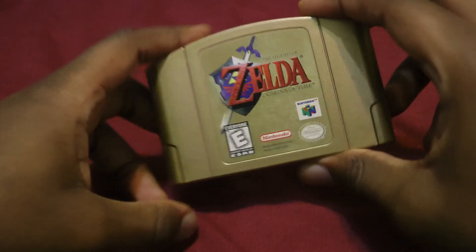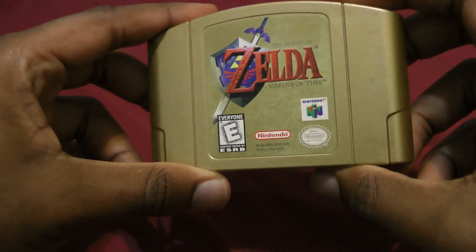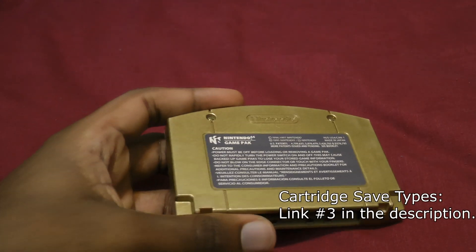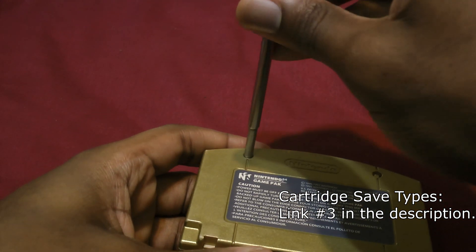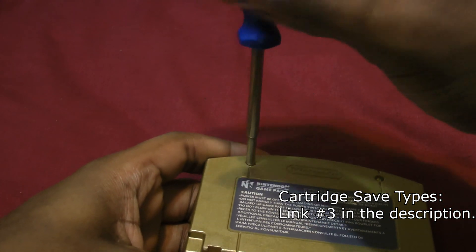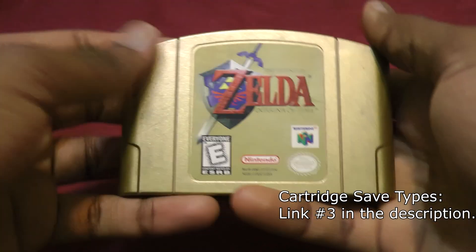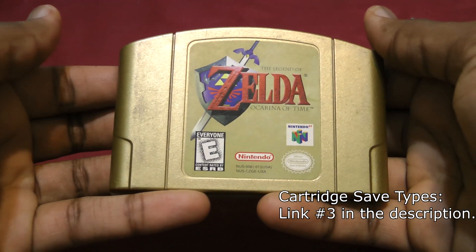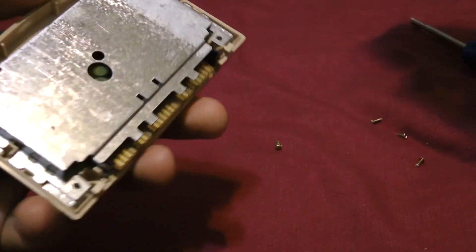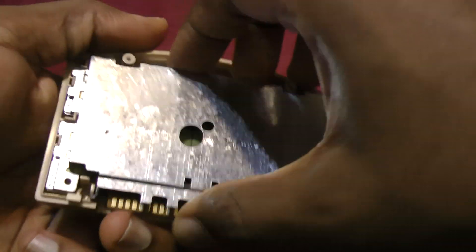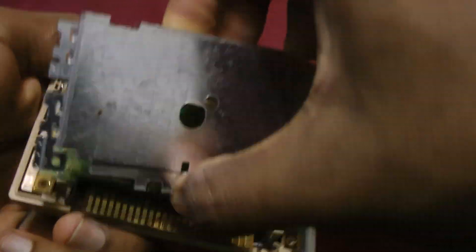Alright cartridge types. It's important to know what type of cartridge you're working with, if you're not sure you can look up your game in the link below. There are three main save types. First is SRAM. Used in games like Ocarina of Time, Harvest Moon, and F-Zero.